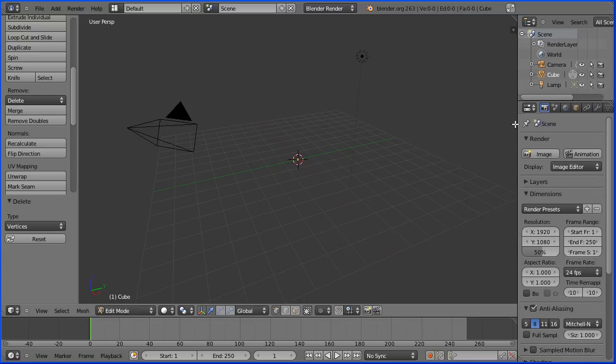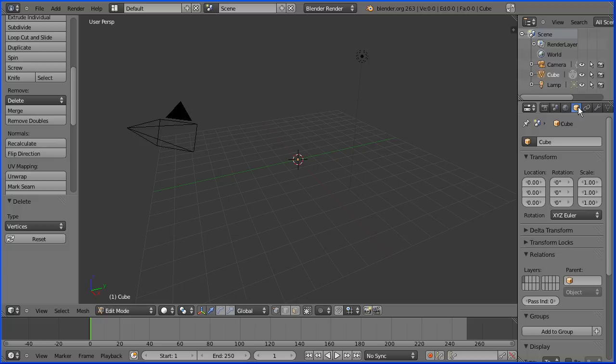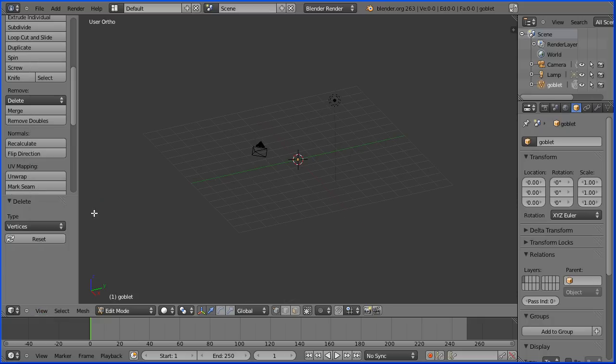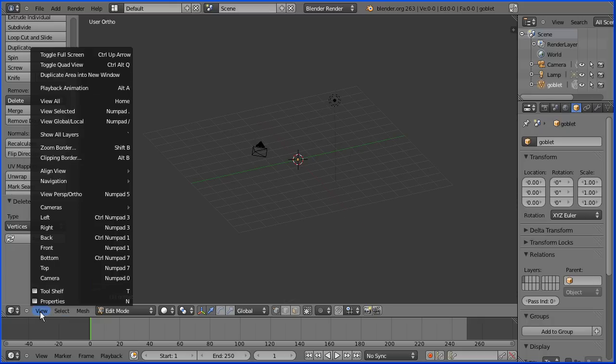In the object properties change the name of the mesh object to goblet, and in the view menu change the view from perspective to orthogonal and the view to the front view.